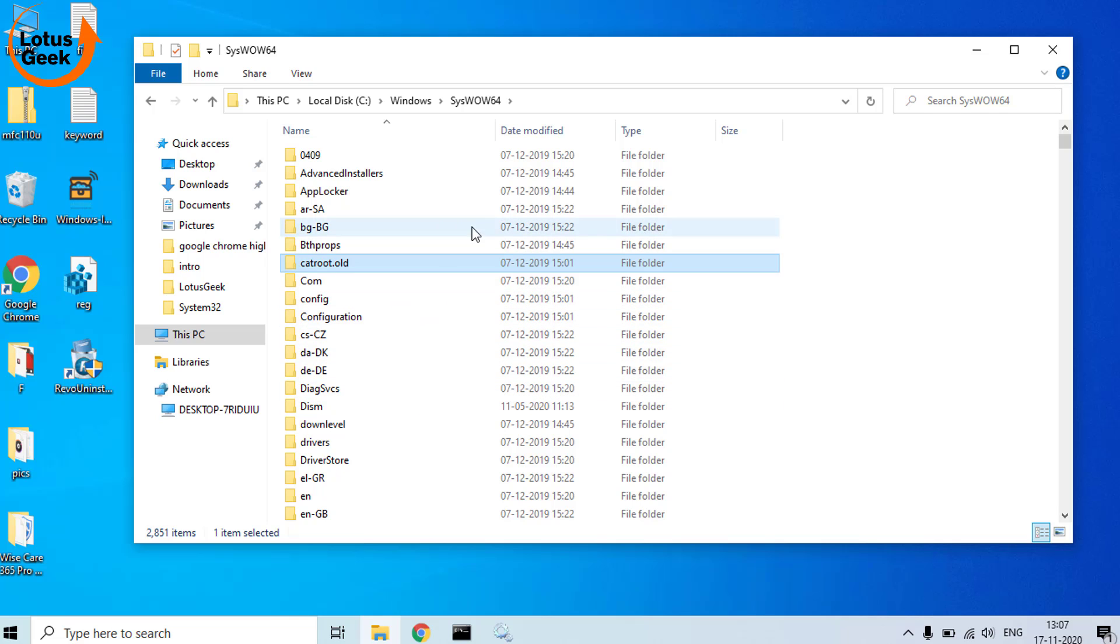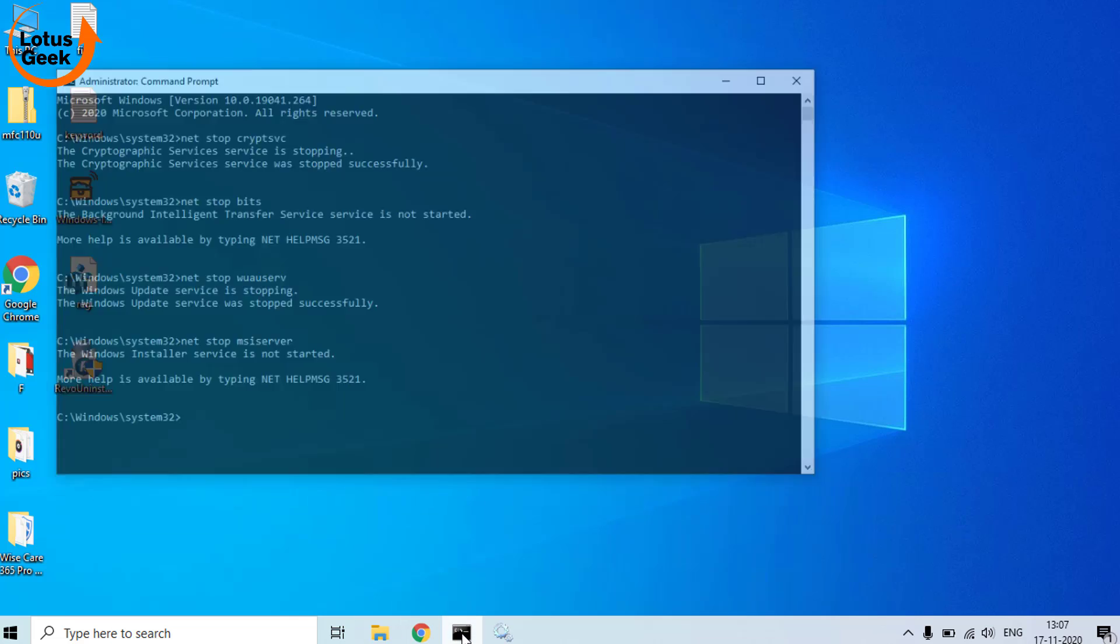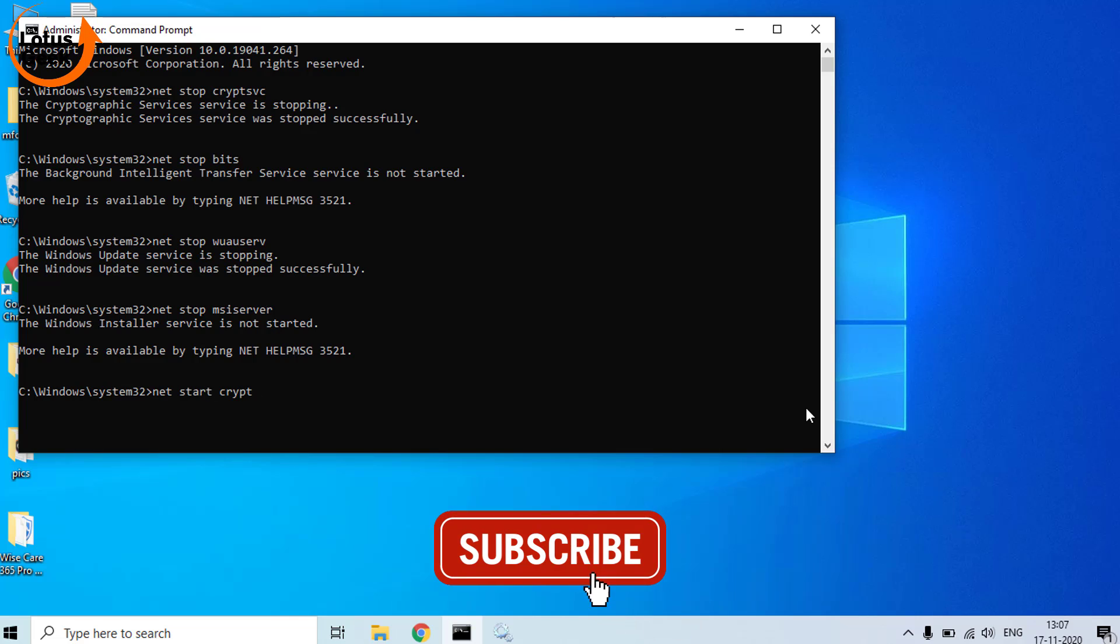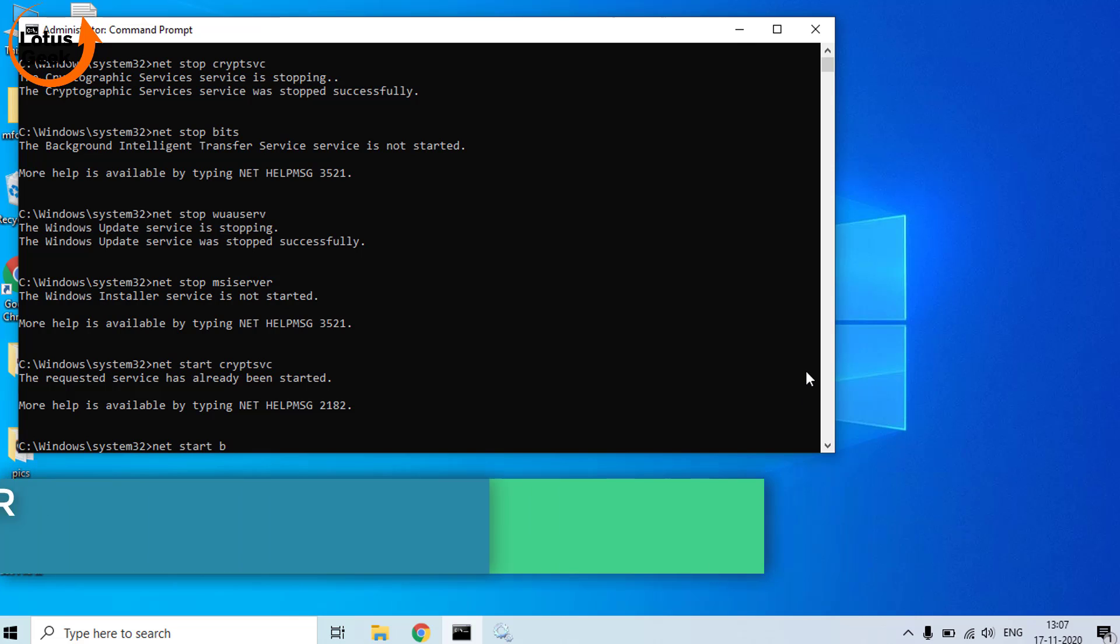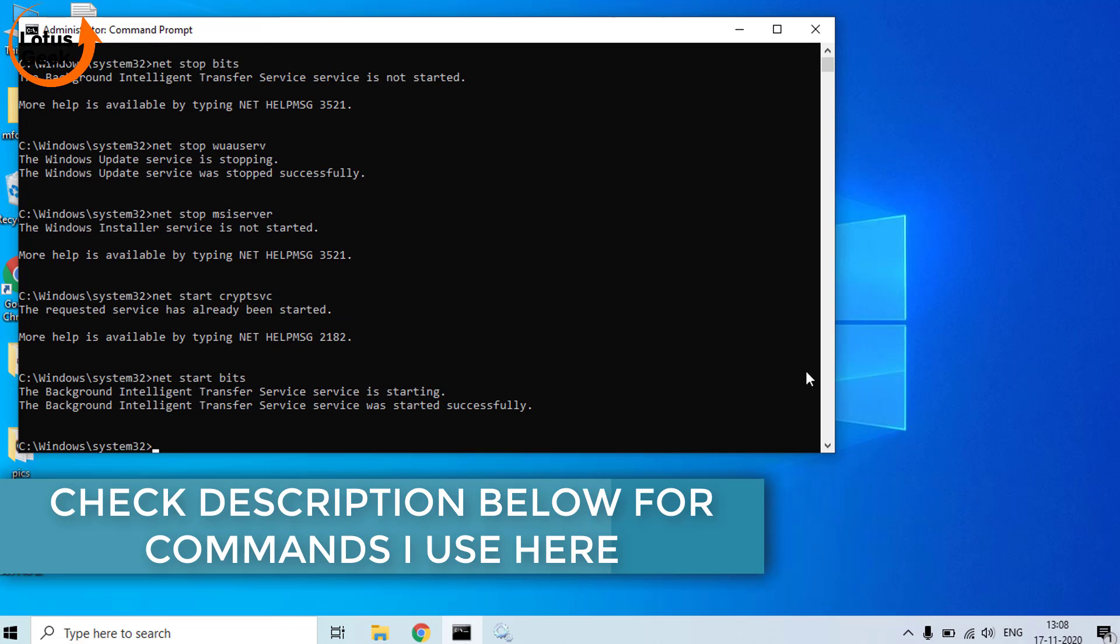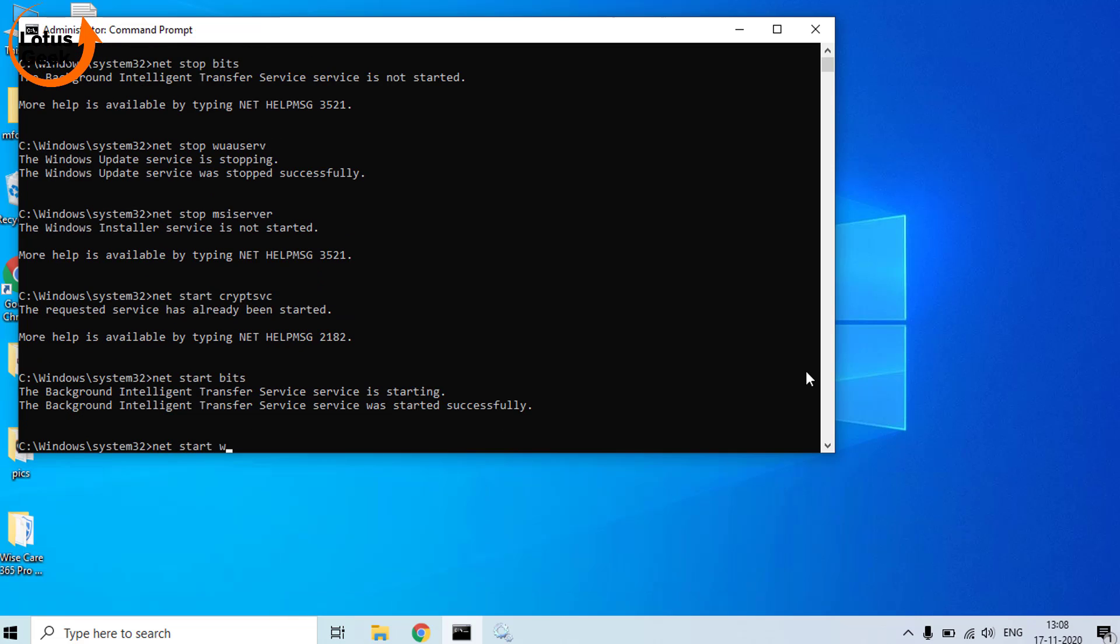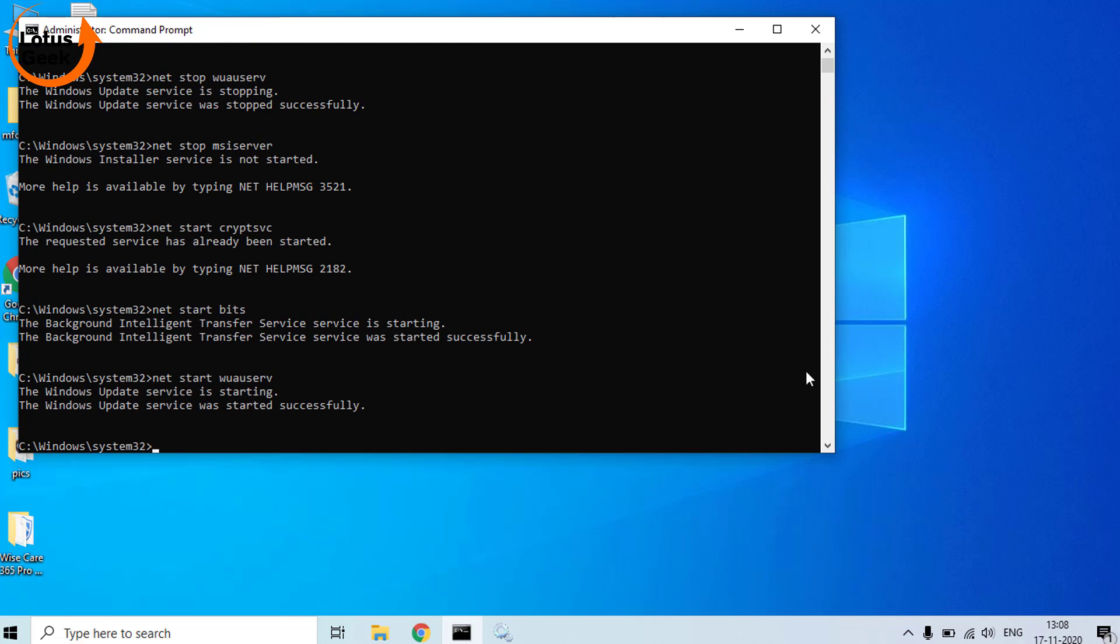Now once we have renamed these two folders, again come to the Command Prompt and again let's start the services. net start cryptsvc. Now the second command is net start bits. Third one is net start wuauserv. And lastly is net start msiserver.